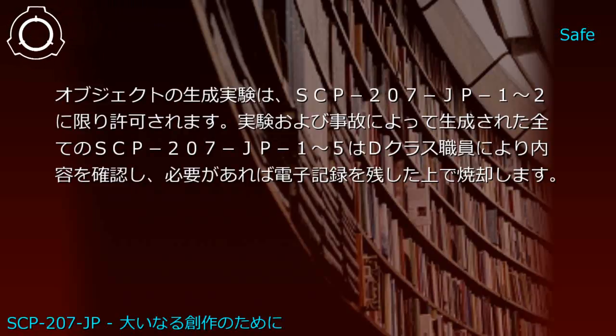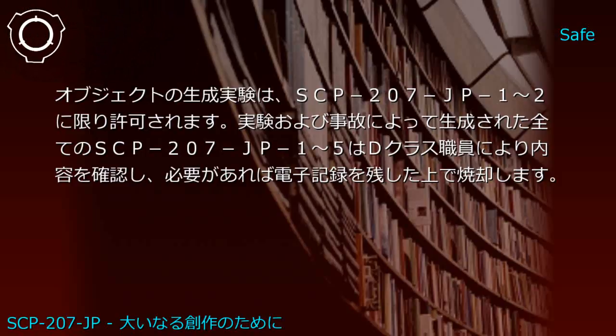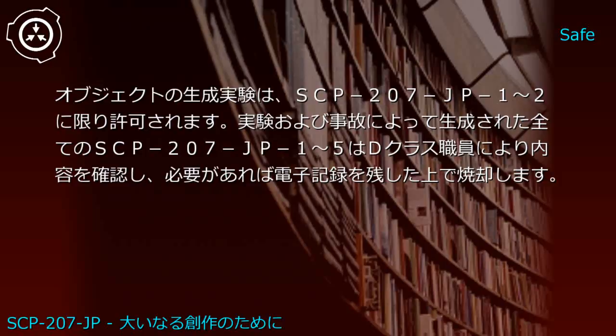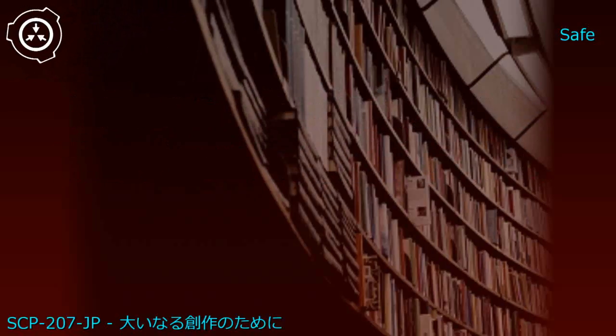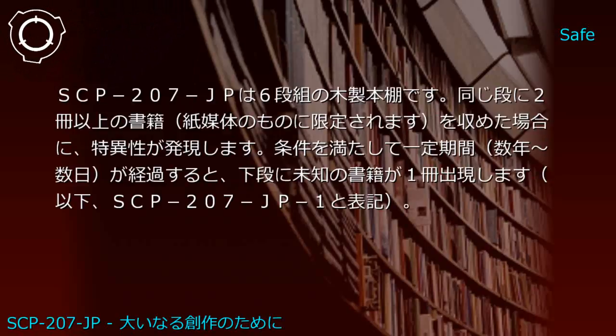Generation experiments are permitted only with SCP-207-JP1 and JP2. All generated objects created through experiments or accidents must be reviewed by D-Class personnel, with electronic records kept before incineration if necessary.